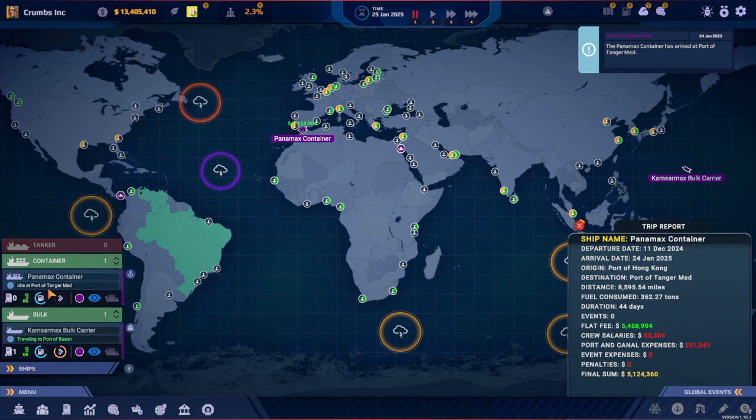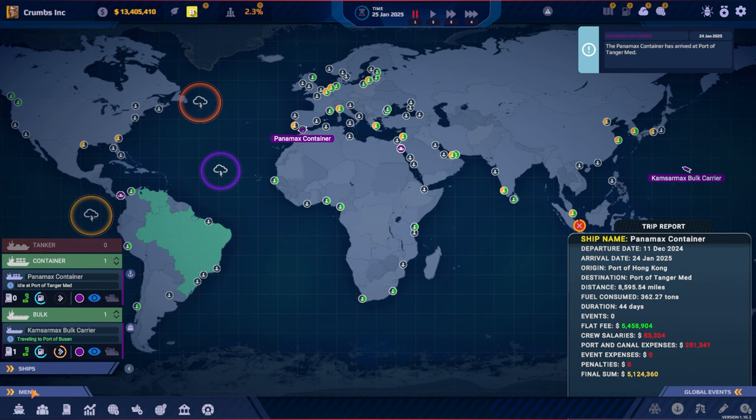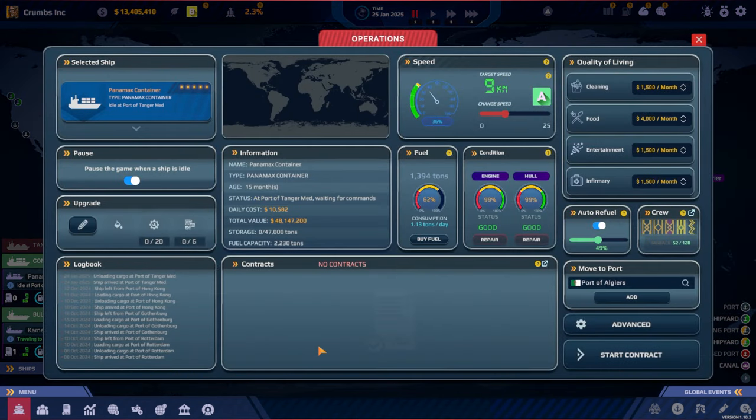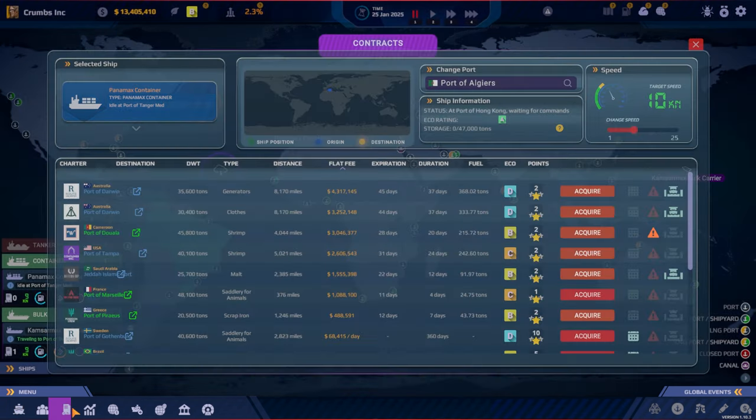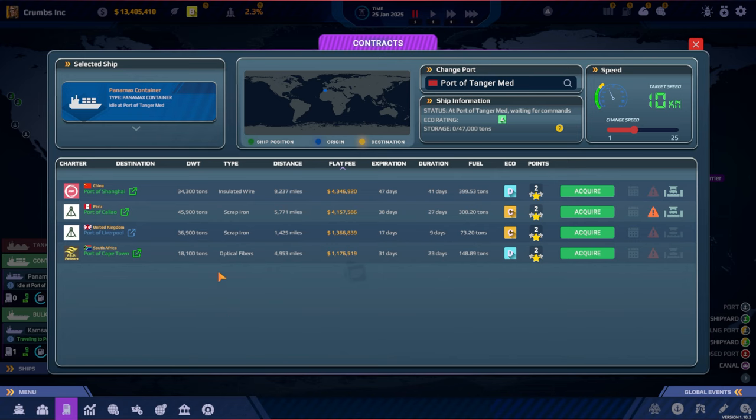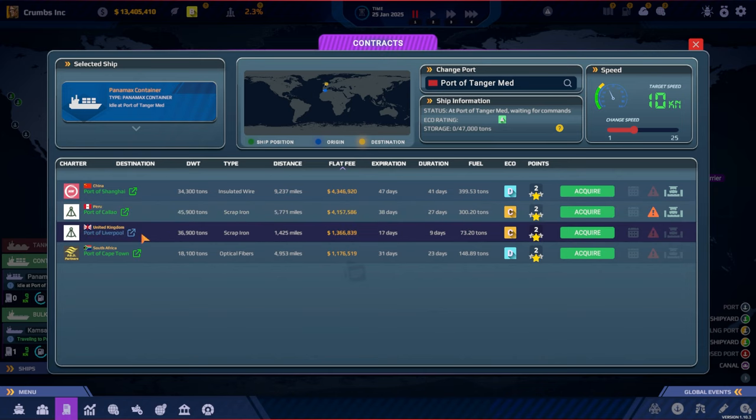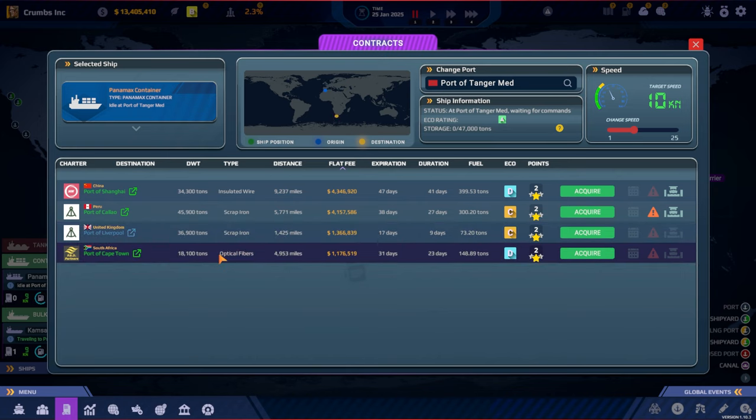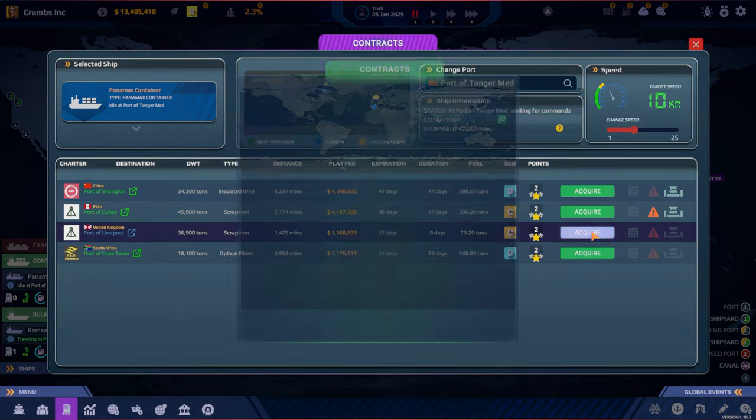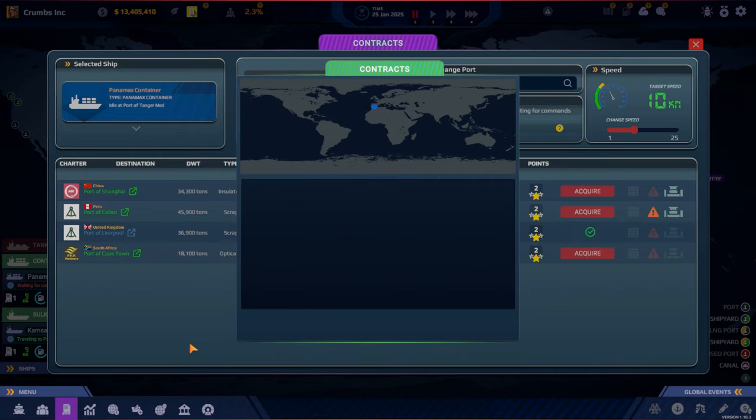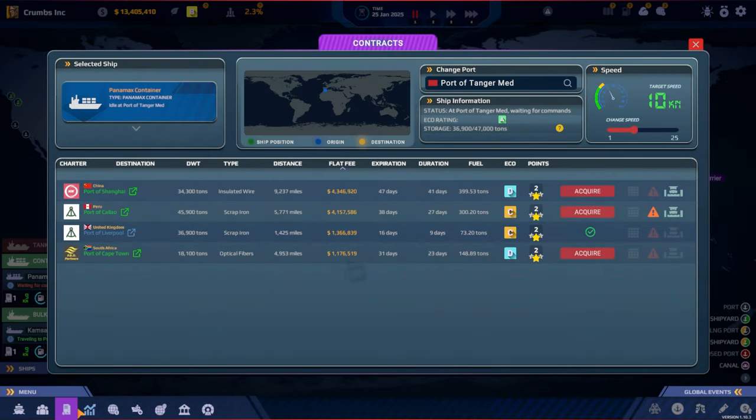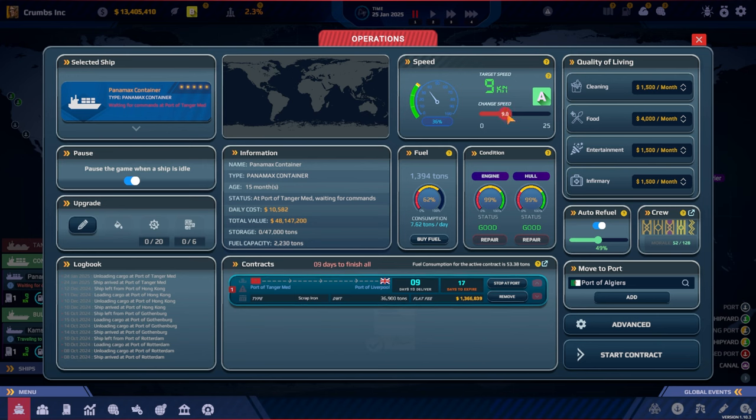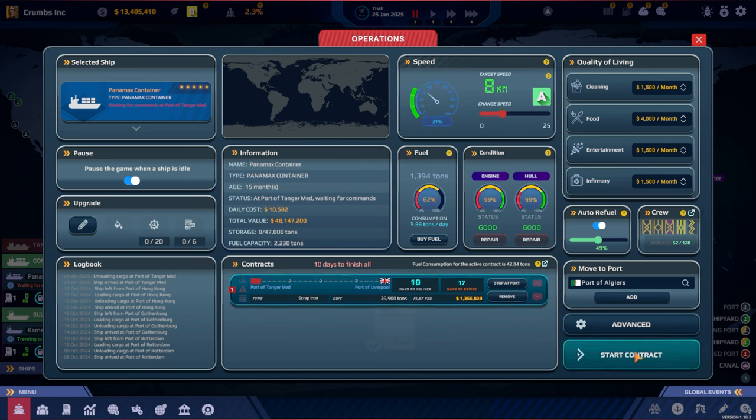So we are unloading at Tangier. We can just look at everything. Yeah, we got fuel, 52 morale. And we can go to Peru or Liverpool. Should we go take a short one? I think this is pretty good, it's short. Let's go for that one. And we can slow it down. And go.